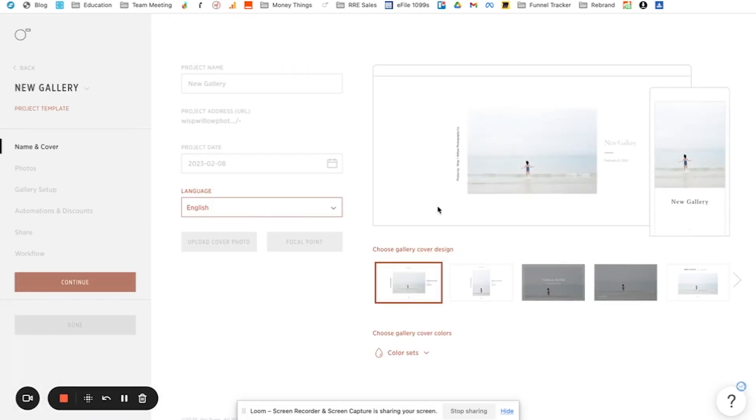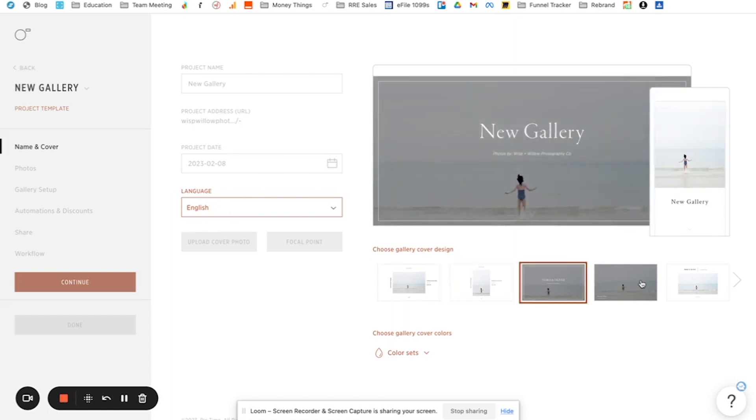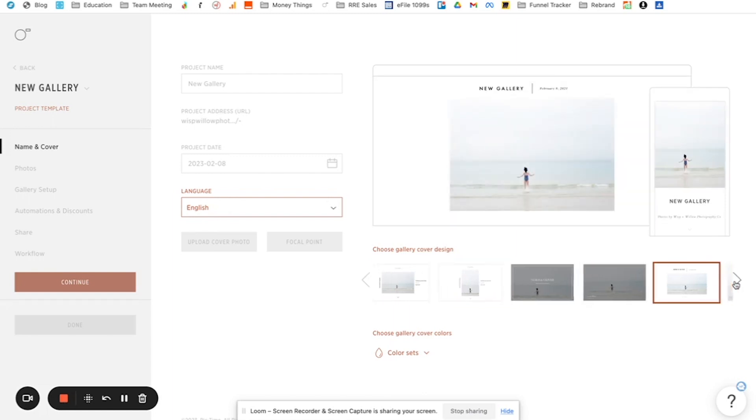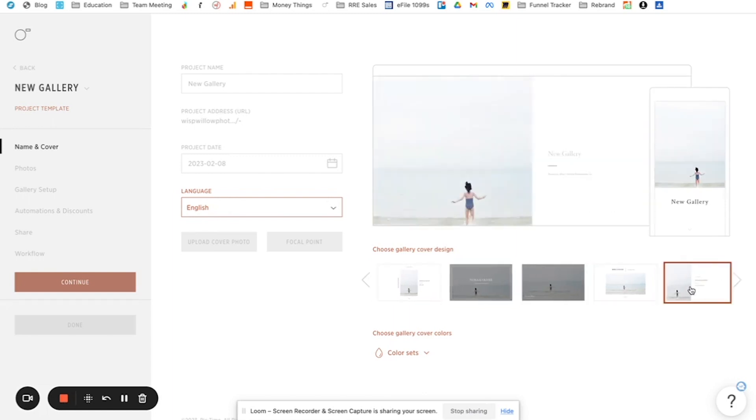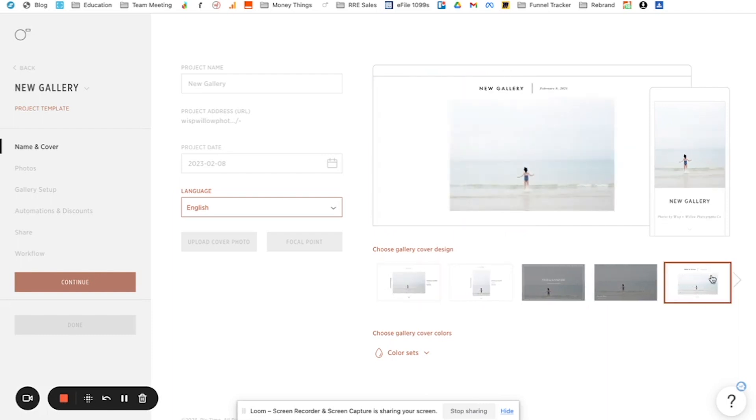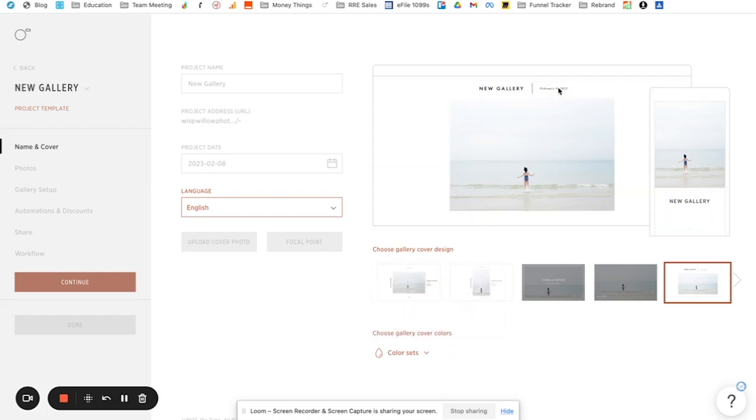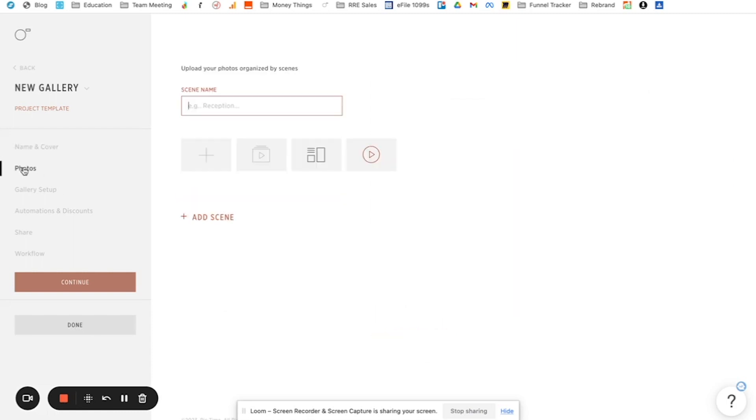So the first thing that you're going to do, obviously you're going to select your language and then you're going to select your cover design. So they have a lot of different ones that you can choose from. And just depending on like what your preferred style is, I think I like this one the best. So I'm going to make this one my gallery cover. You can go in and like choose different color sets too. If you wanted to, you can customize exactly what it looks like. I'm just going to keep it white. And then you're going to go over to photos.